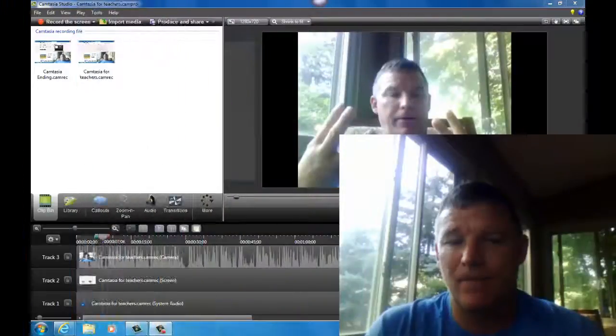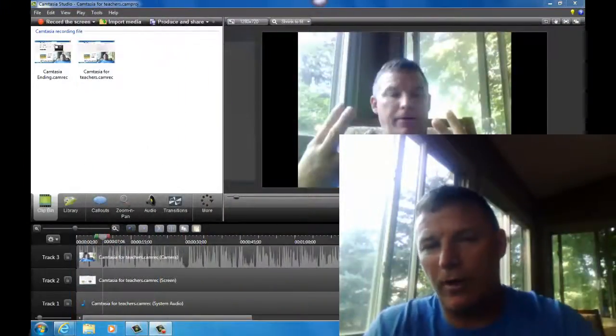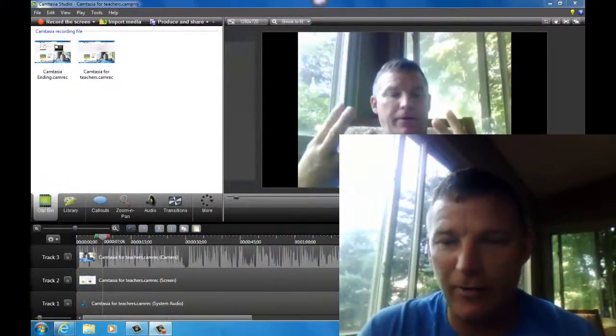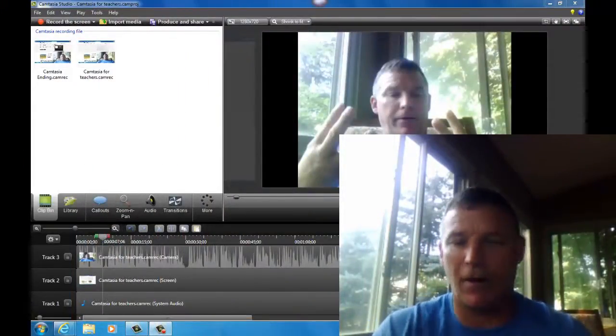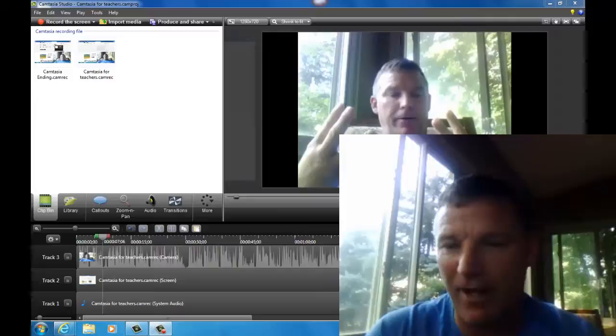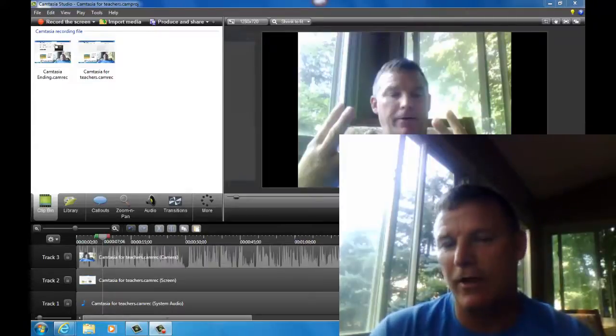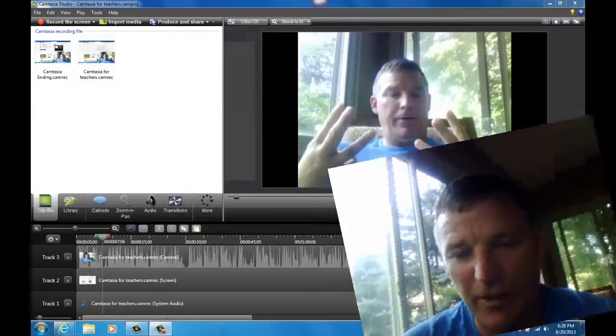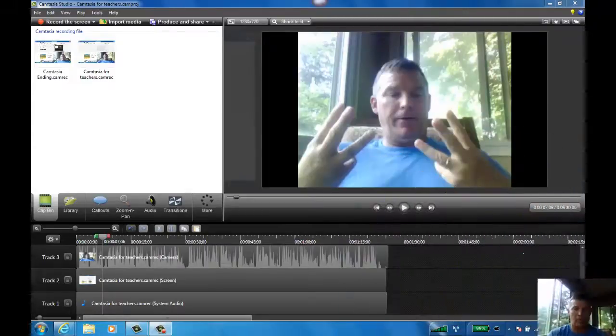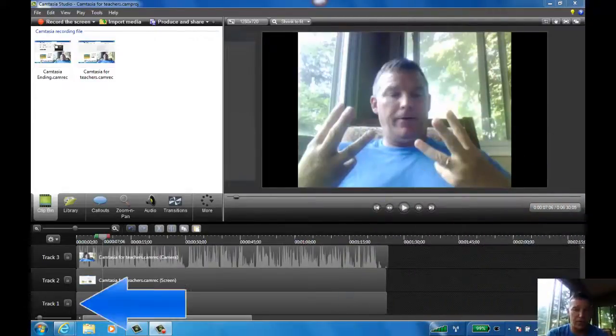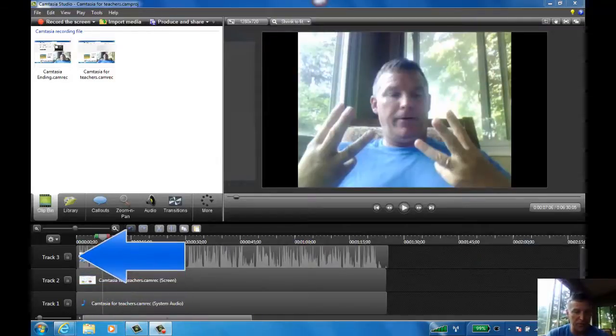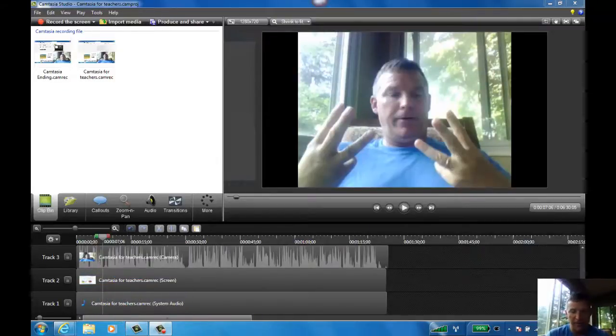Let's start by adding an intro. So here we are in the Camtasia Studio editor. That's the screen that automatically pops up after you have recorded your screen capture. You can notice that the tracks are already built for me, tracks one, two, and three.